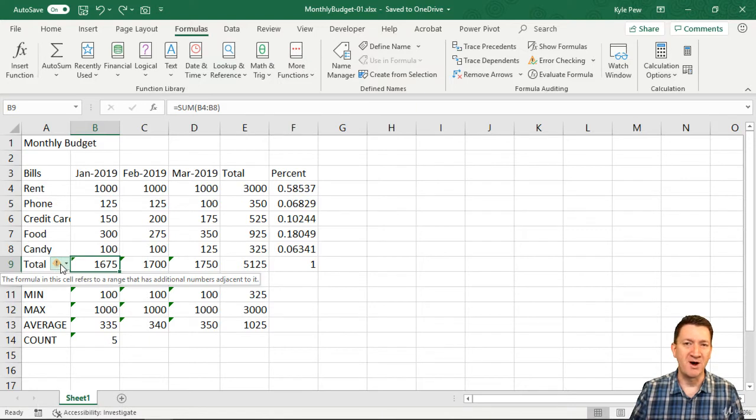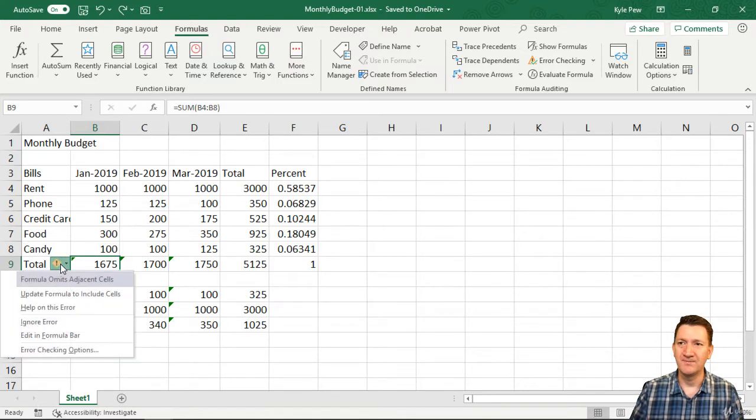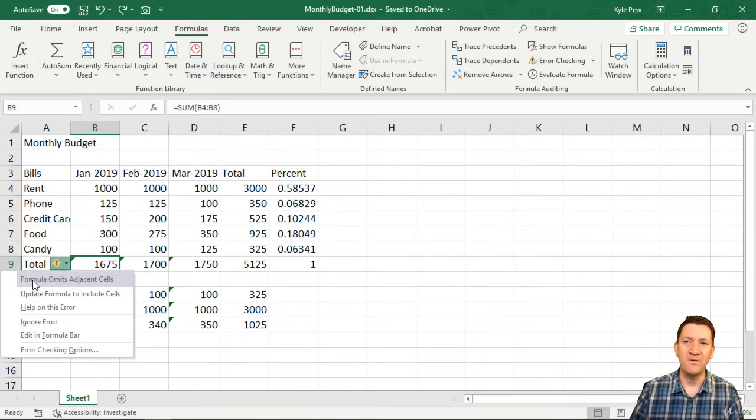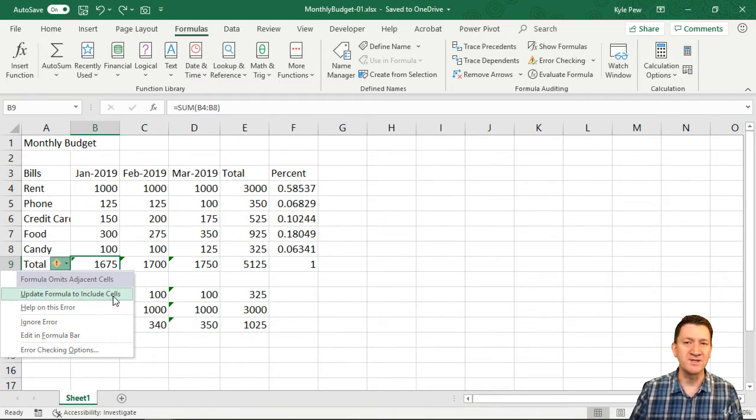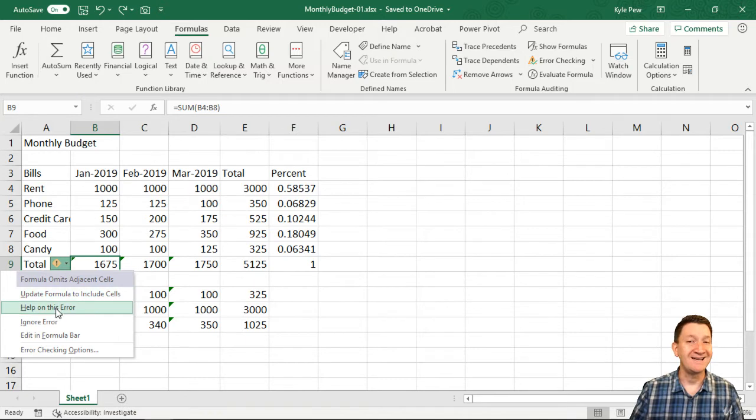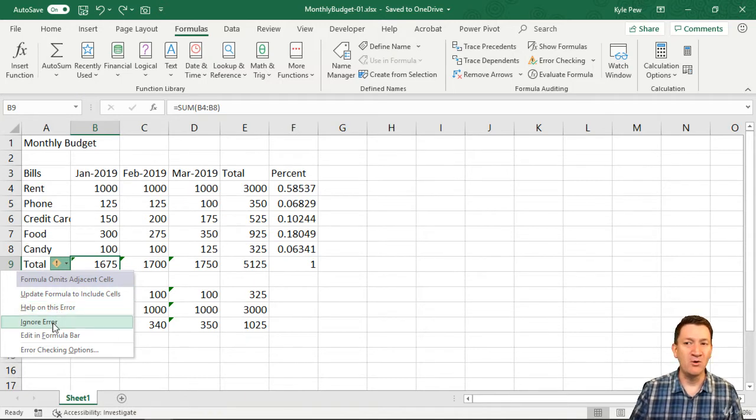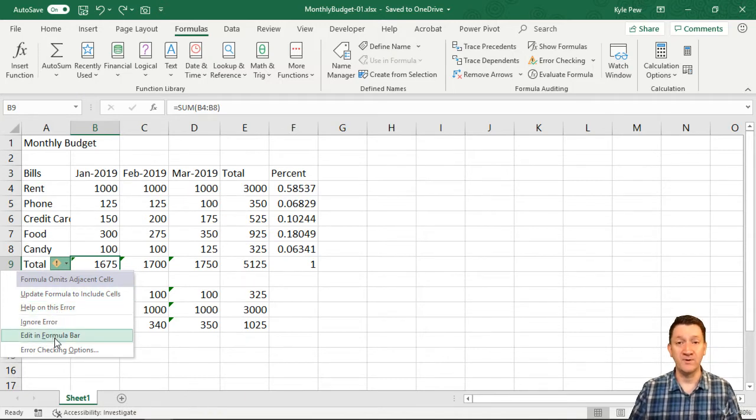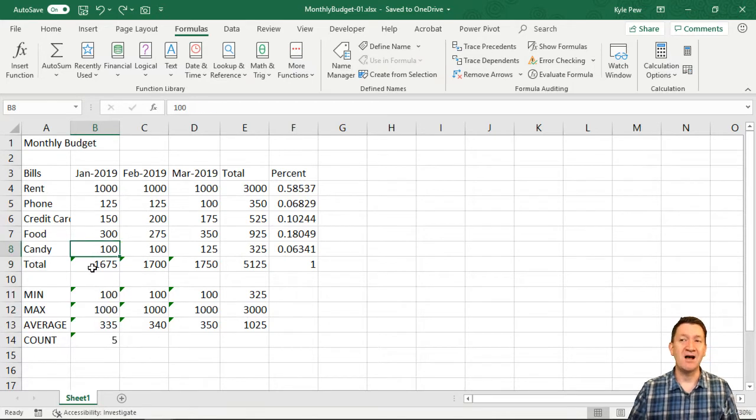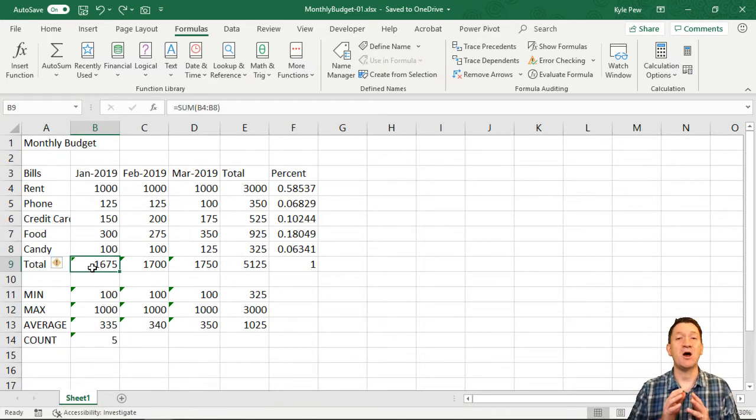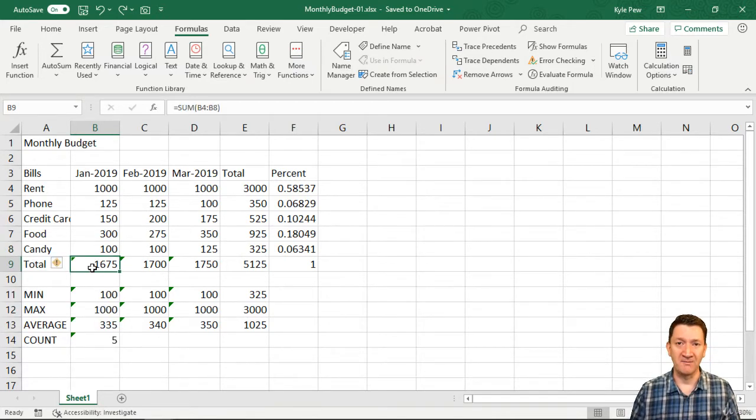Well, if I click that little box, this tells me that the formula omits adjacent cells. And I have the option to update the formula to include the cells, get help on the error, I can ignore it, and I got a few other options in there as well. Well, Excel is always trying to be helpful.